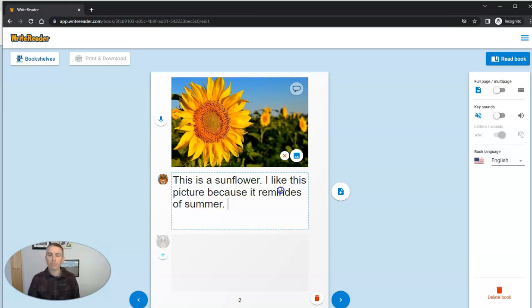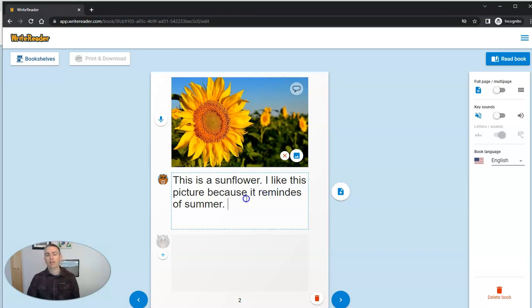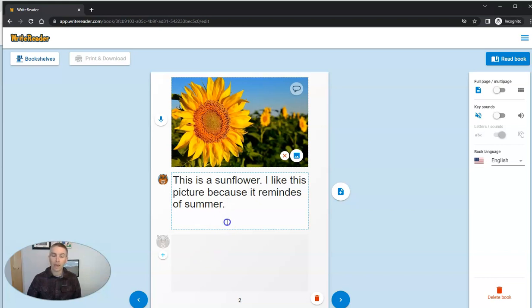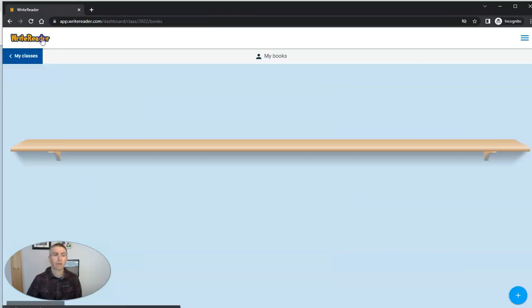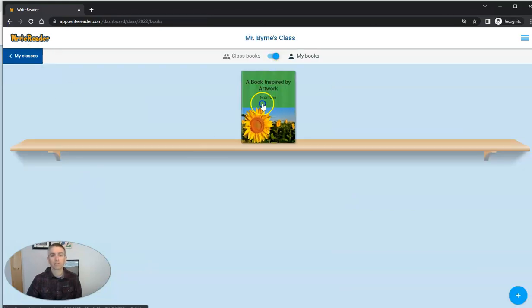Now you'll notice I misspelled reminds right here in the page. And that's where the teacher will be able to correct the student when viewing the book. So the student's going to just say for now, it's a work in progress. I'm going to leave it just like that. And so there's the student's art.